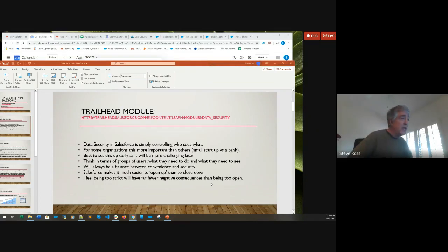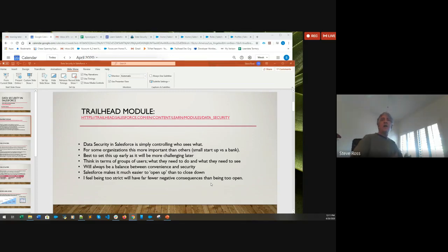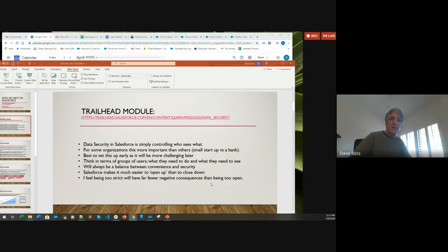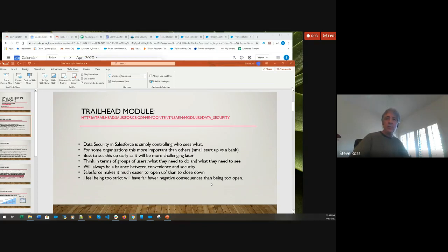Security in Salesforce is a balance between convenience and being secure, and it's much easier to open things up than to close them down. Generally, if you have to make a decision about security, it's better to err on the side of being too locked down than too open. If you deny someone access, it's relatively easy to give them access later and move on. But if the wrong people see information they really shouldn't, the consequences can be far more dramatic — potentially involving the company's lawyers.